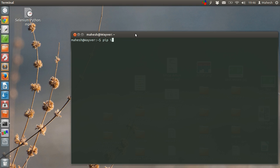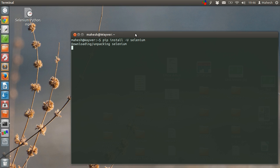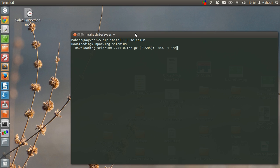We have to type pip install dash capital U selenium, enter. It will take some time to see if the script is already installed or not. If it is already installed, then it will show the specific message. If it is not, then it will start installation. It is approximately 2.5 MB. Current version is 2.41.